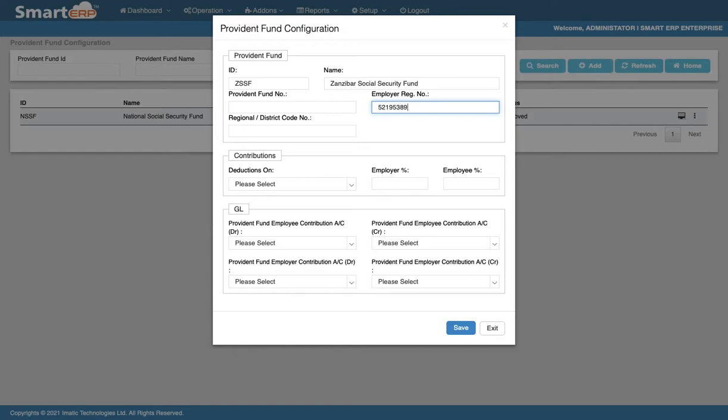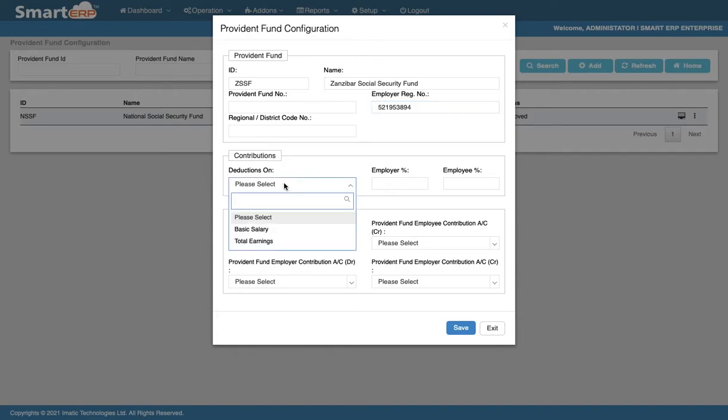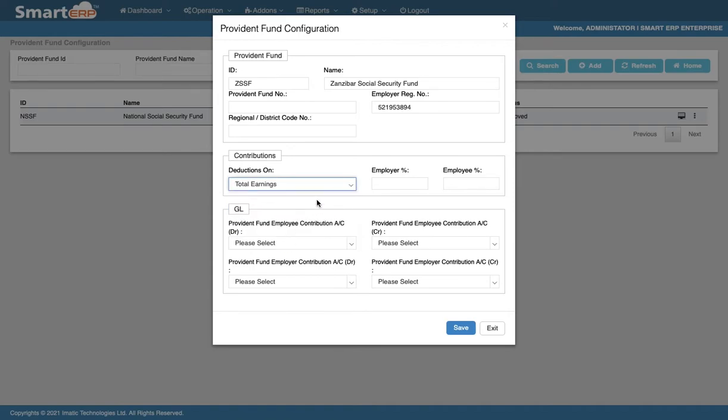Under the Contributions section, you can choose whether the Provident Fund deductions is on basic salary or total earnings. After choosing, you shall insert the Employer Contribution and Employee Contribution in terms of percent.